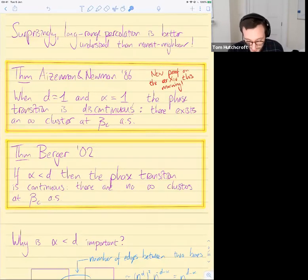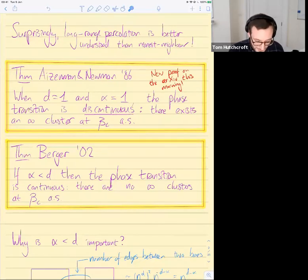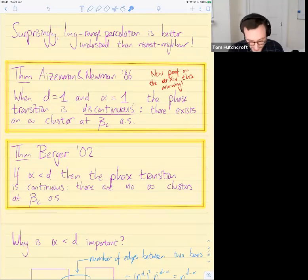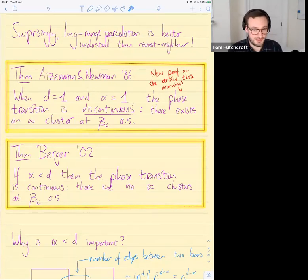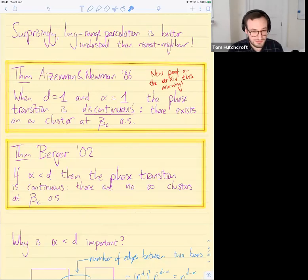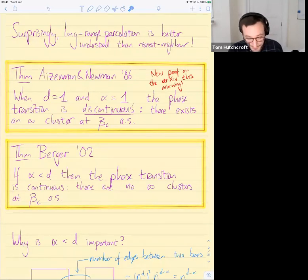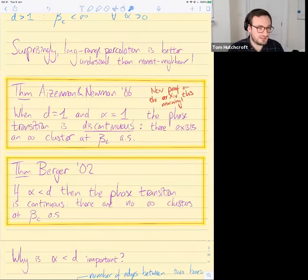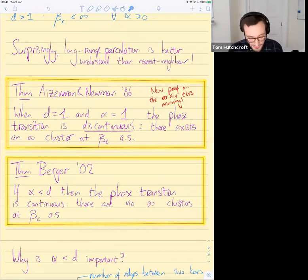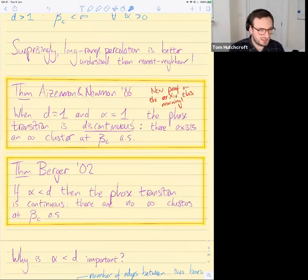Here are two important theorems. The first is a theorem of Berger from 2002: provided alpha is strictly smaller than d, the phase transition is continuous for long-range percolation — at the critical parameter there are no infinite clusters. This is something we'd very much like to know for nearest-neighbor percolation in all dimensions. When alpha is small, the model is more long-range, and you expect it to be genuinely different from nearest-neighbor percolation. When alpha is large, the model should behave basically the same as nearest-neighbor percolation.